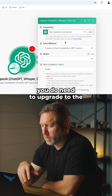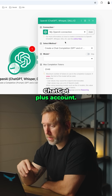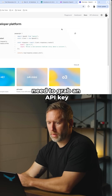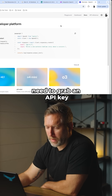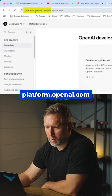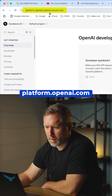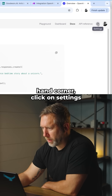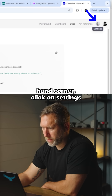Once you do that, you're going to need to grab an API key. Here I am at platform.openai.com. You need to go over to the top right-hand corner and click on Settings.